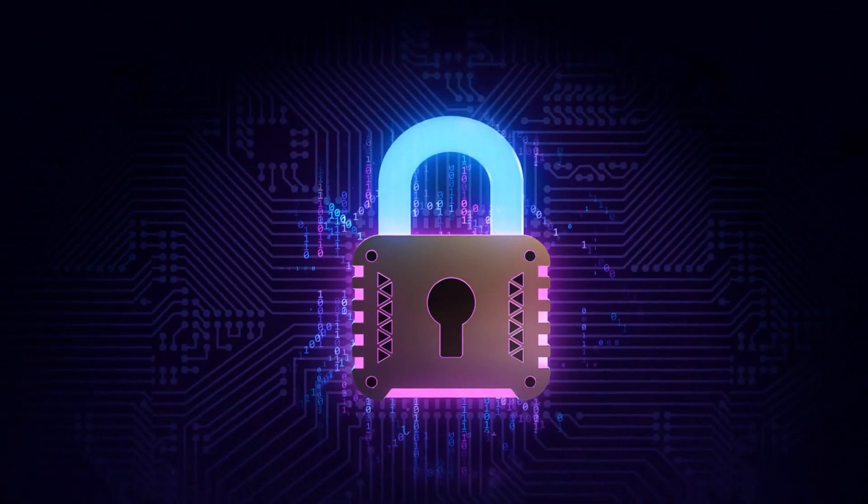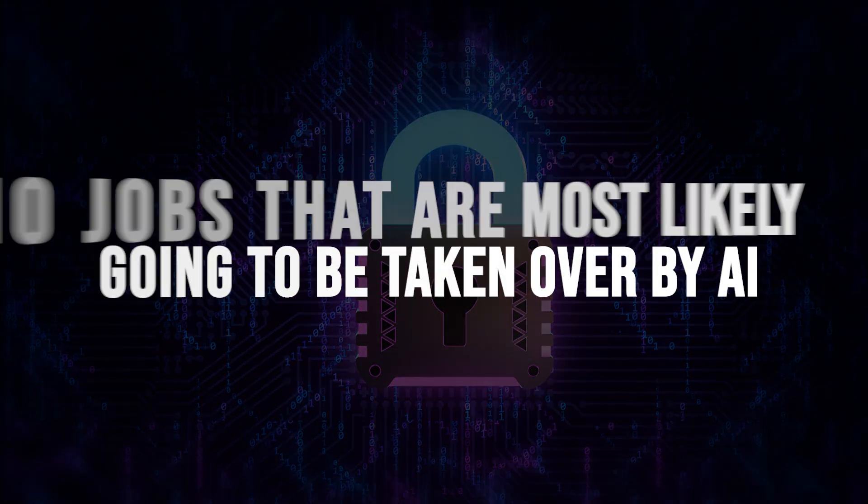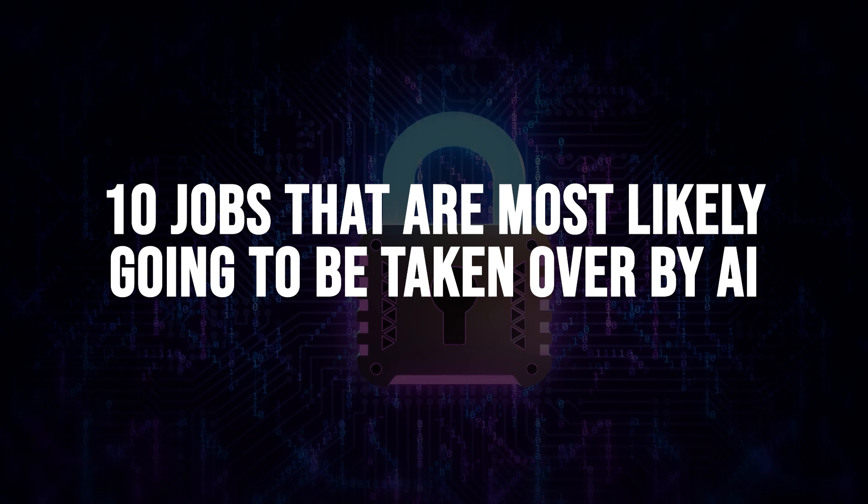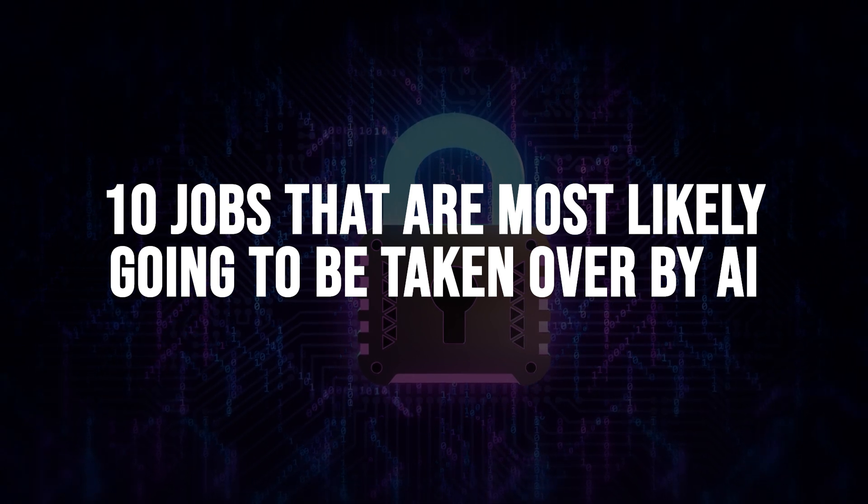Lock in as we look at 10 jobs that are most likely going to be taken over by AI.